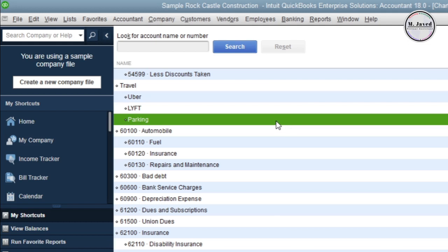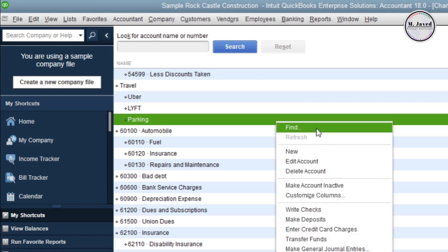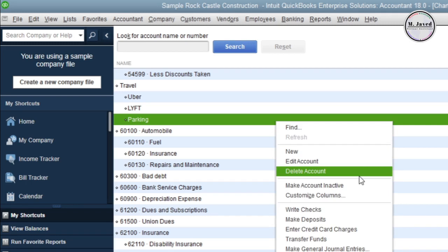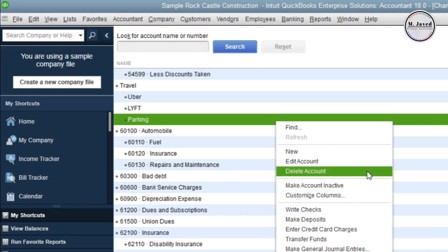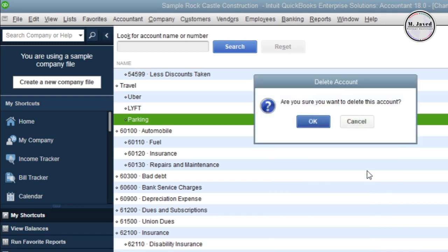We can delete an account by right-clicking on it. Remember, an account will not be deleted if a transaction has been assigned to it. If you need to delete such an account, you can do so by first reassigning the linked transactions to another account.